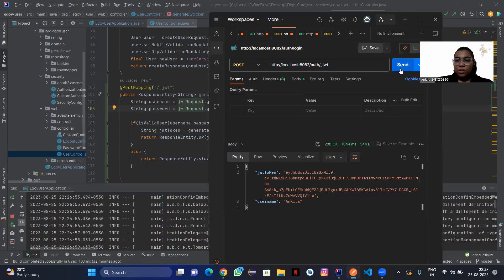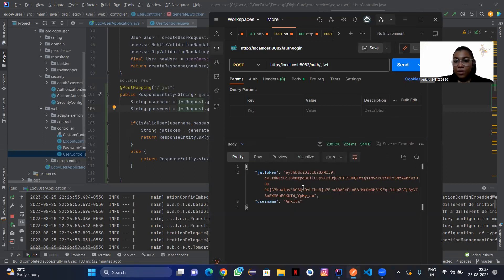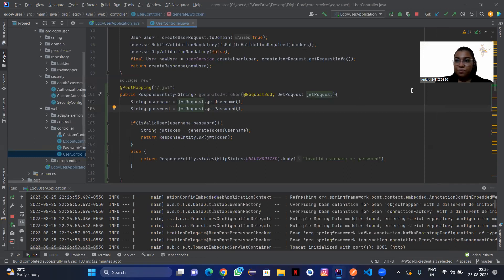Here you can see getting a JWT token with the username — I have added my name and password as values. It will be showing the token, and I have stored the credentials in the database.